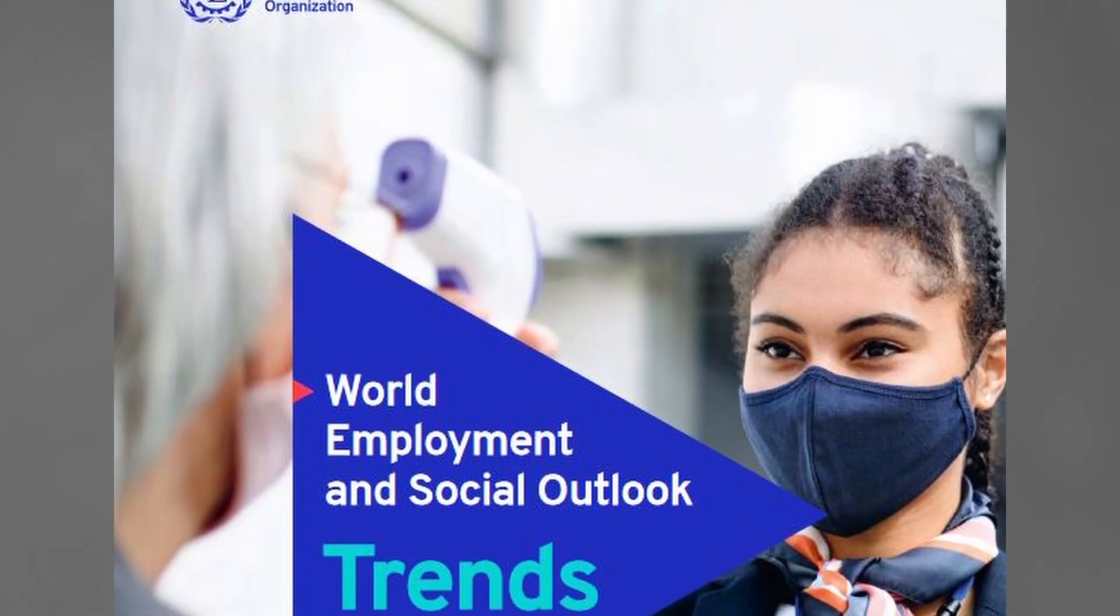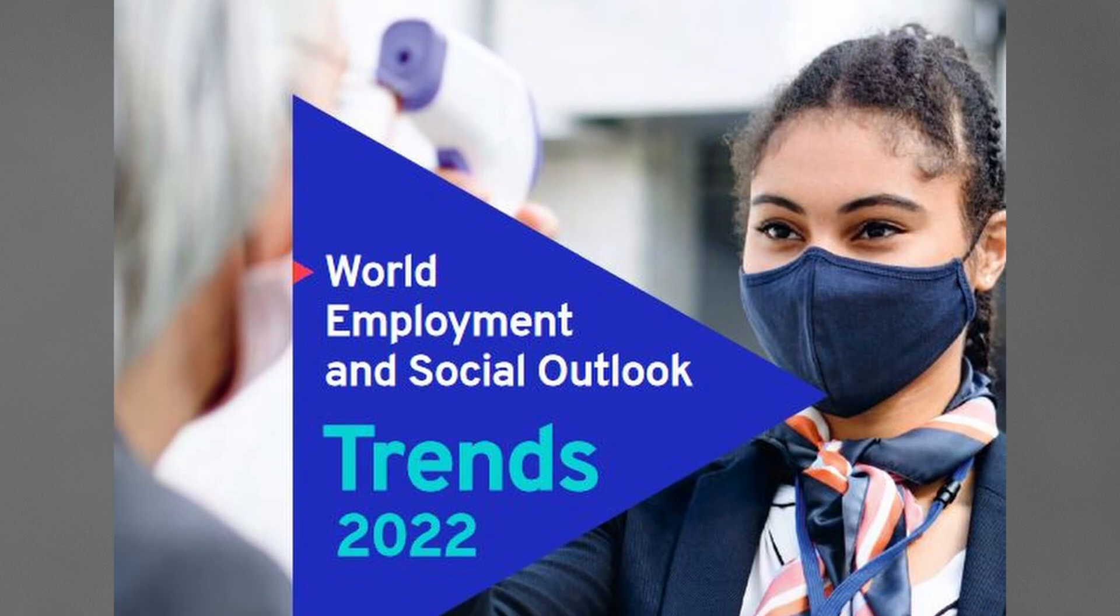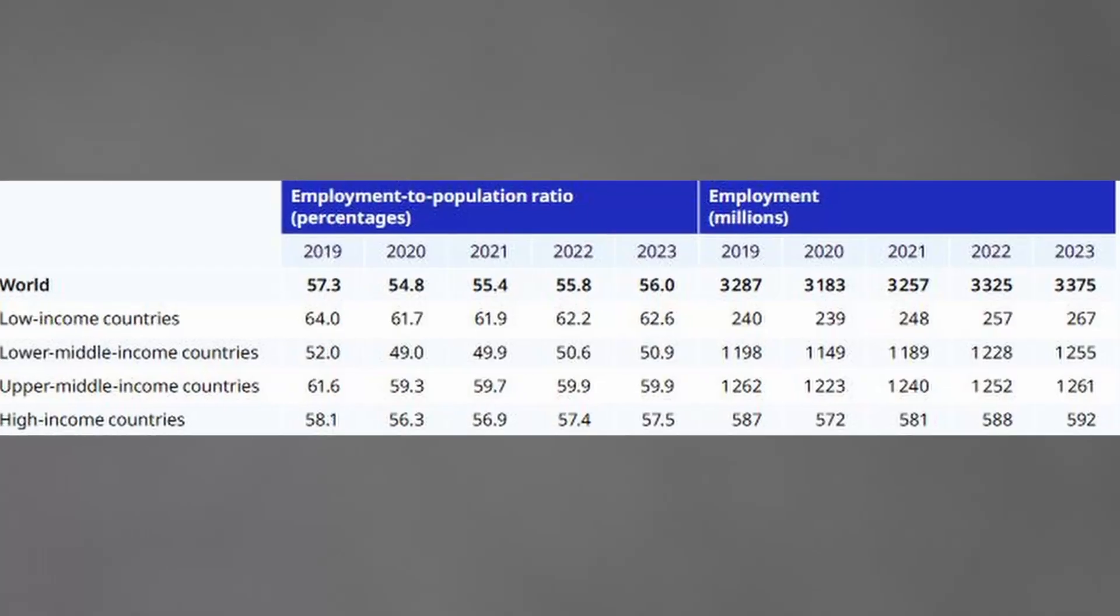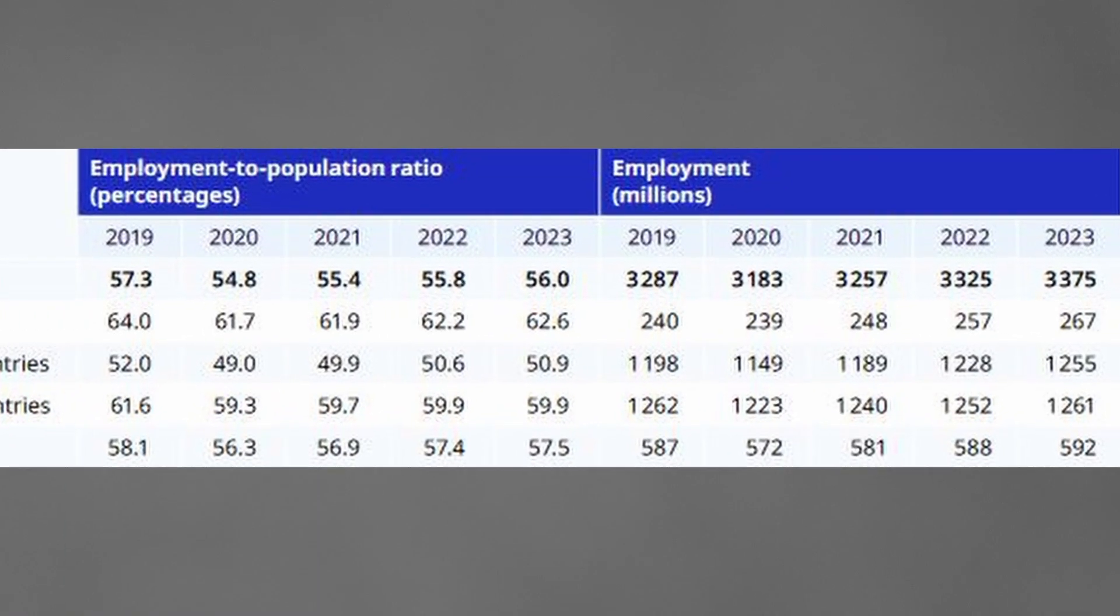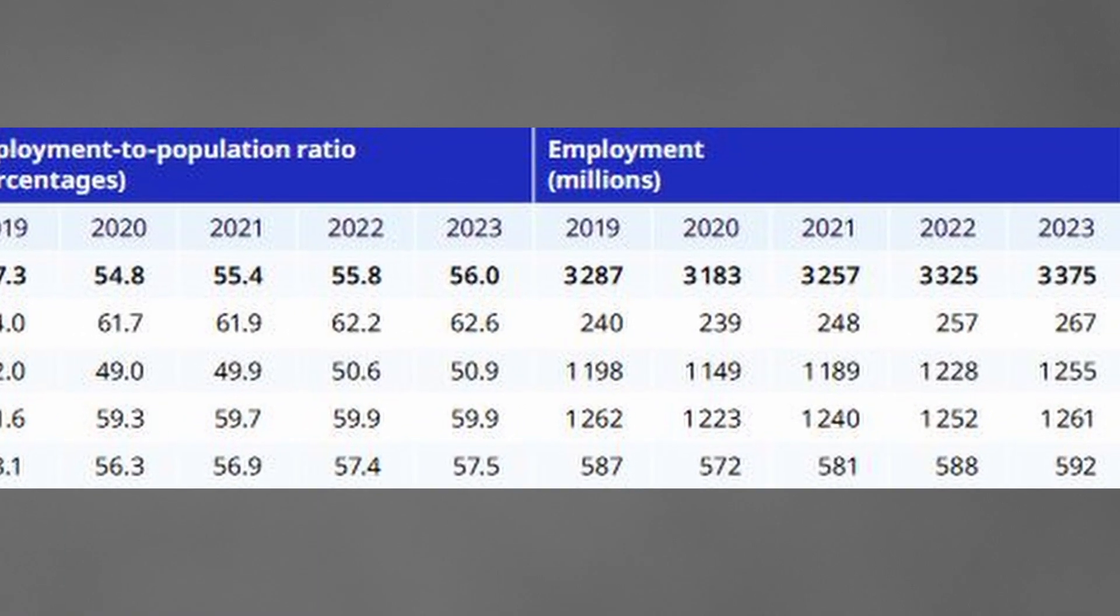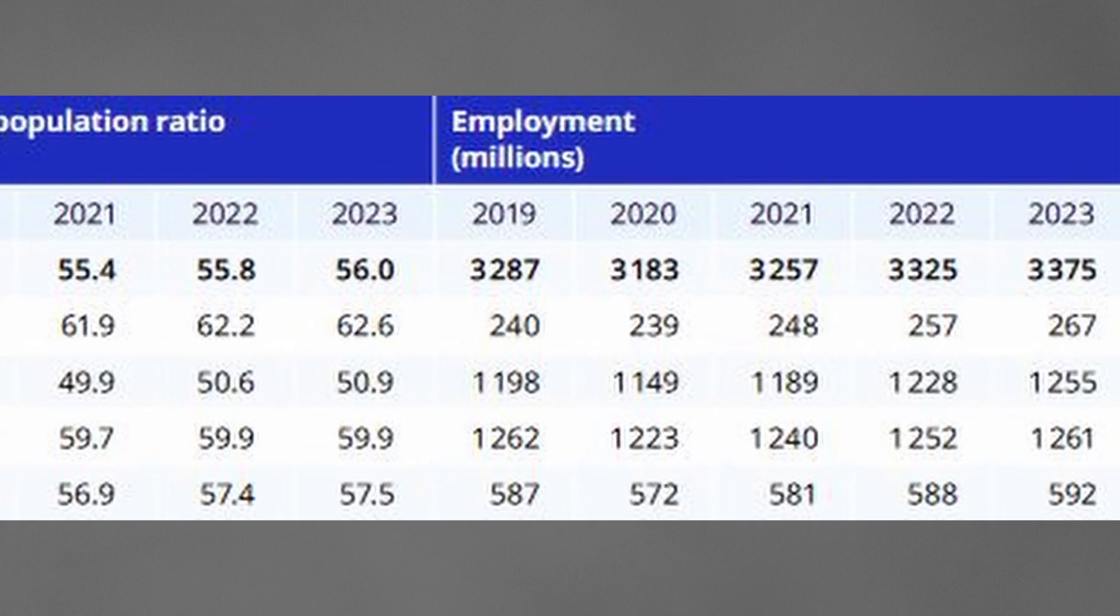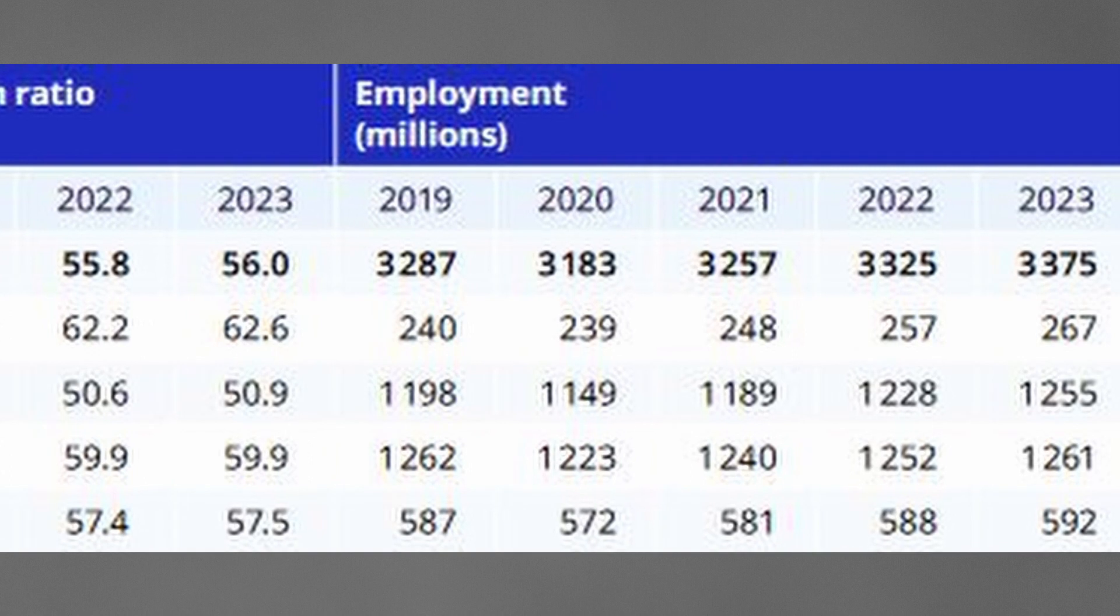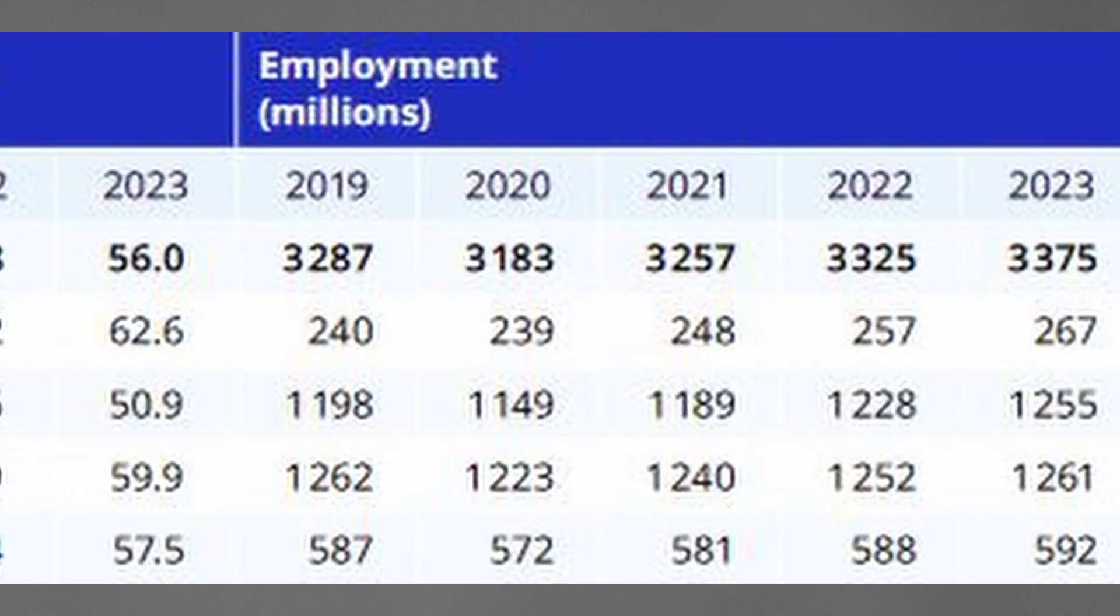And yet, according to the 2022 International Labor Organization Report on Employment Trends, only 68 million jobs were created last year, bringing the total global employment to about 3.325 billion people in 2022, up from 3.257 billion people in 2021.